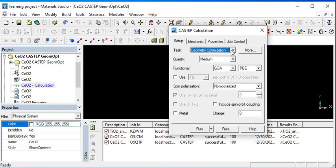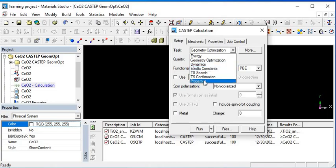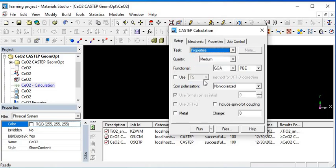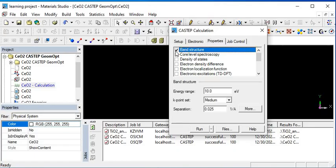In which you want to calculate the property, you should change the task to find the properties. Go to the property section and click on which property you want to calculate. In this lecture we will discuss only the band structure calculation.